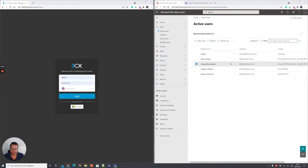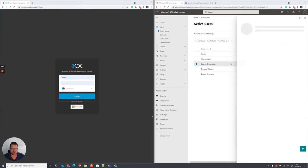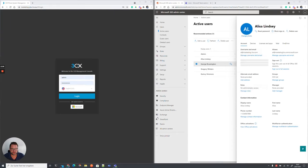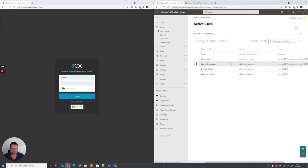Hi, this is Stefan with 3CX and welcome to our third part of configuring Microsoft 365 with 3CX.